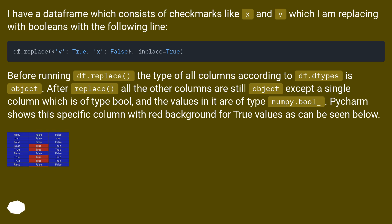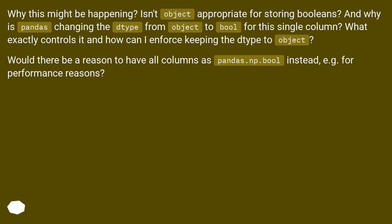Before running df.replace, the type of all columns according to df.dtypes is object. After replace, all the other columns are still object except a single column which is of type bool, and the values in it are of type numpy.bool_. PyCharm shows this specific column with red background for true values. Why might this be happening? Isn't object appropriate for storing booleans? And why is Pandas changing the type from object to bool for this single column? What exactly controls it, and how can I enforce keeping the type to object?